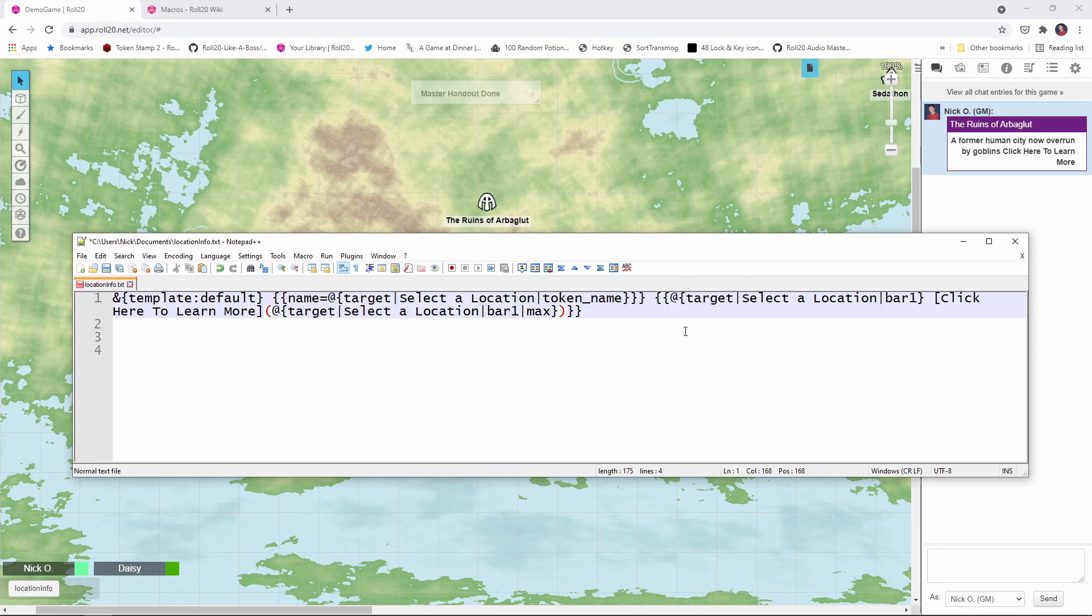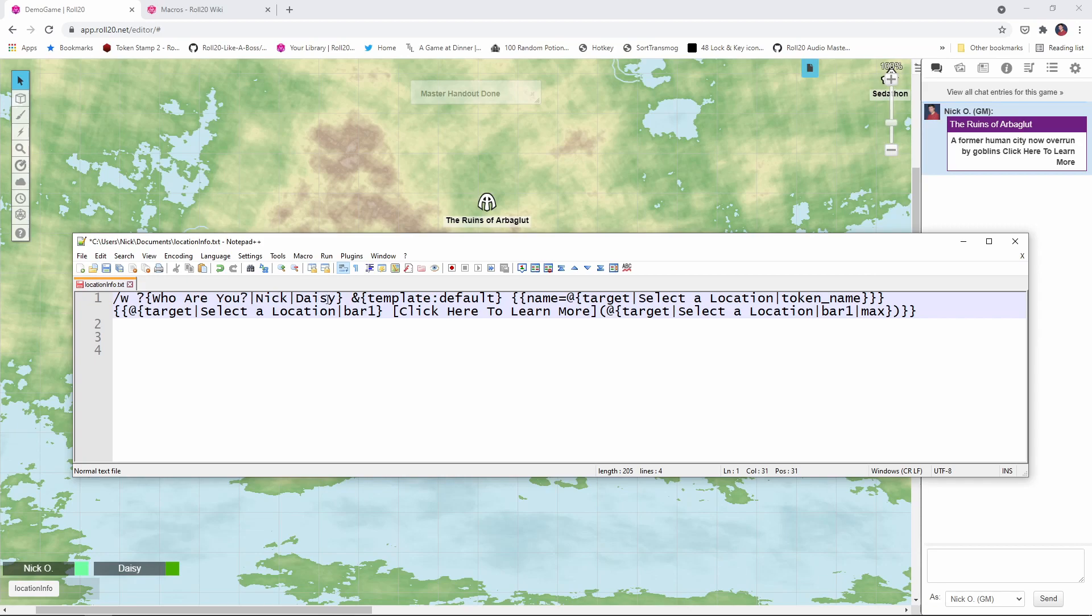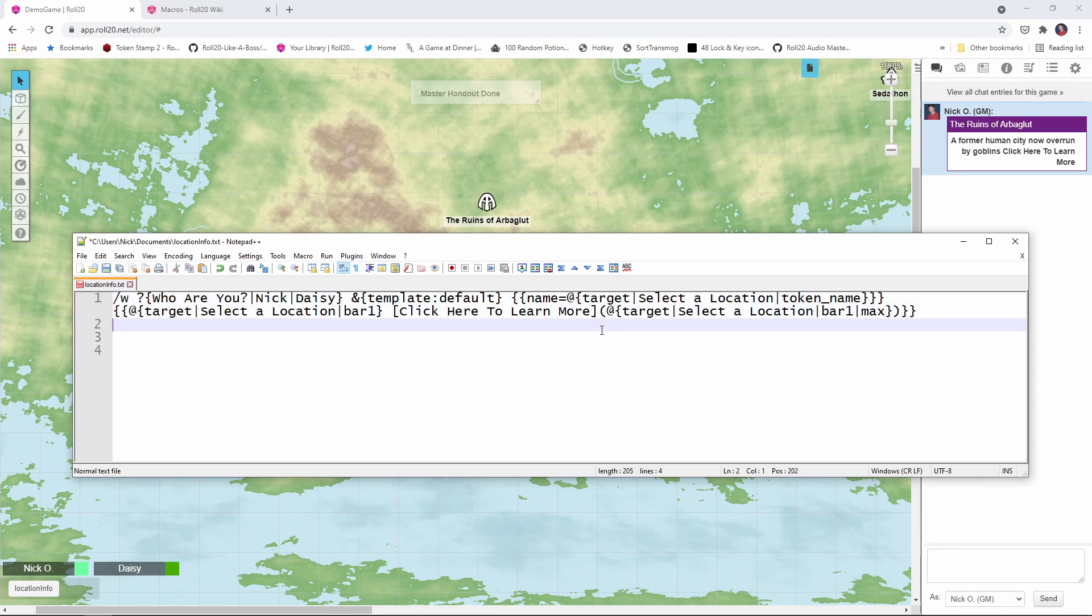Now, unfortunately, without the API, there isn't a whisper to me command or whisper to myself. And while I will show you how that works with the API in a bit, to get around it, if you don't have access to the API, you can put in a command that looks like this, where you prompt the player whisper, who are you? And then put in a list of the players that are in your game. And what that's going to do is give you a pop up box that allows your players to select who they are and basically whisper to themselves. So I'm going to modify my macro with this new bit of code.